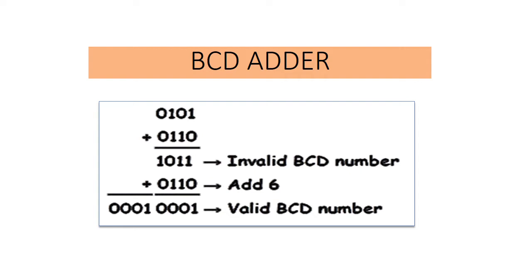A BCD adder circuit must be able to operate in accordance with the above steps. In other words, the circuit must be able to do the following: first one, add two 4-bit BCD code groups using straight binary addition.